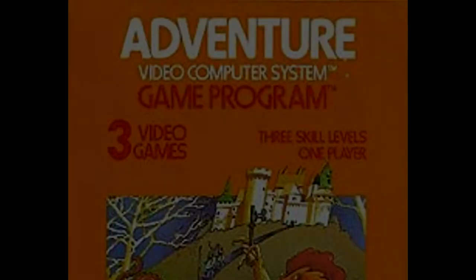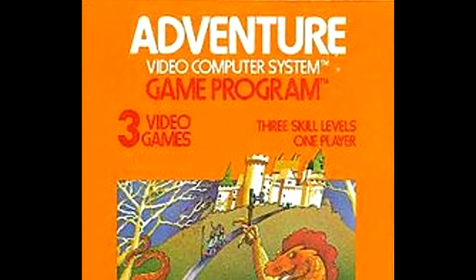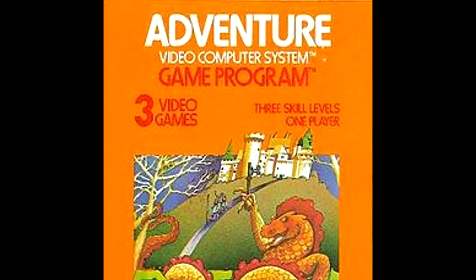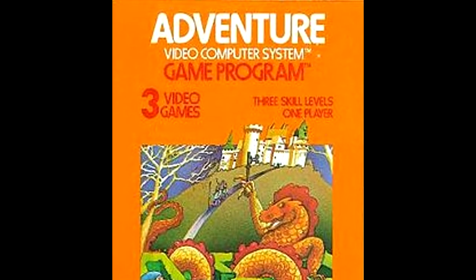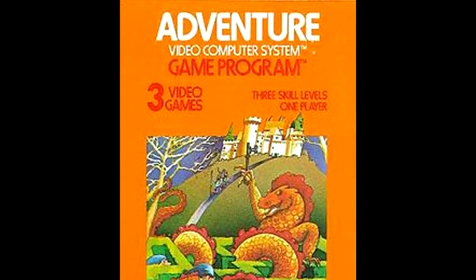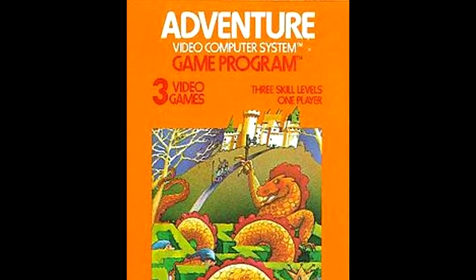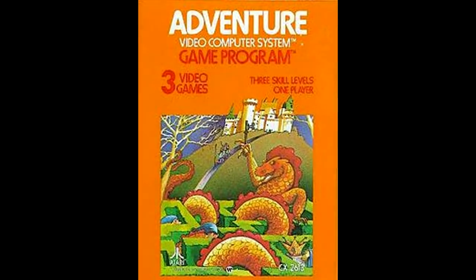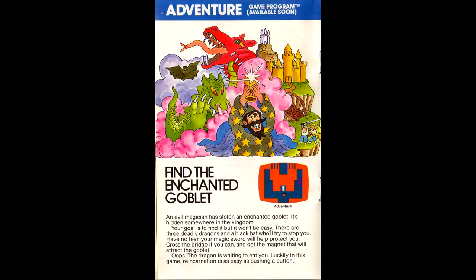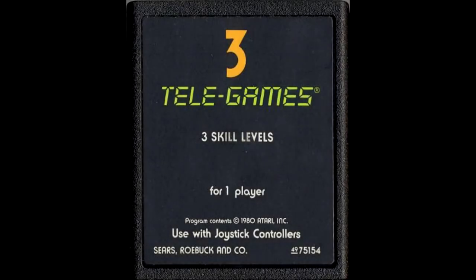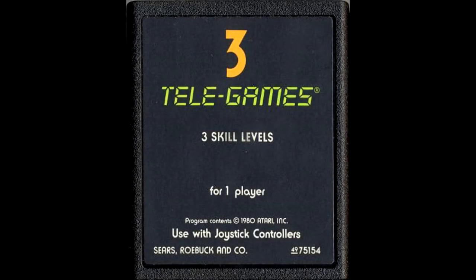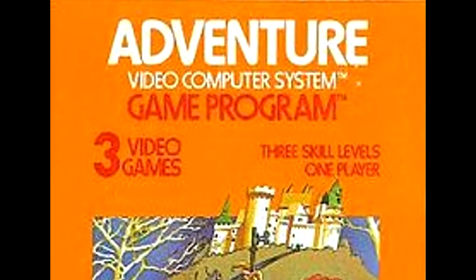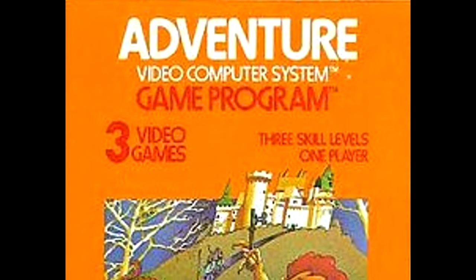The game's release date is unclear. Warren Robinette claims that the game was released in time for Christmas in 1979, as do a few other sources. Atari first listed the game in its 1980 catalog, and the Sears releases show the copyright date as 1980. Regardless of when the game was released, it was a hit.